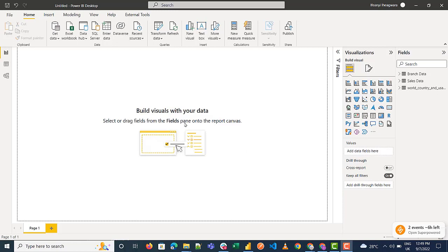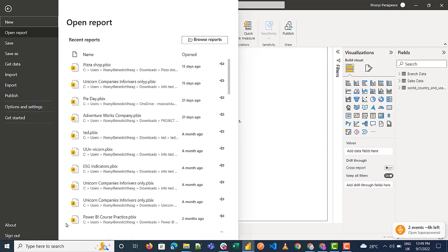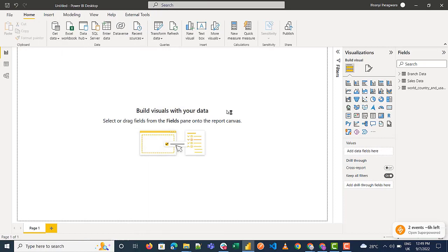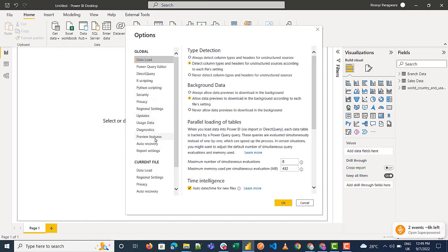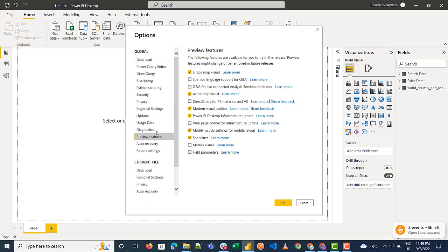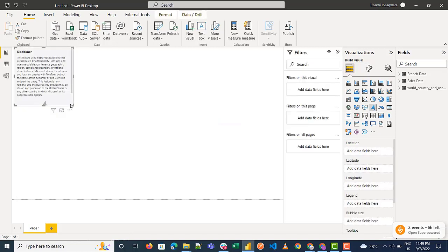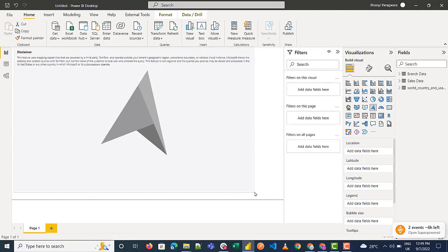The first thing you do is activate the Azure Map Visual. Go to File, then Options and Settings, and click on Options. When you click on Options, go to Preview Features, where you'll see the Azure Map Visual — tick it and press OK. Once you've done this, you need to restart Power BI, and when you do, you'll see the visual in your visualization pane.